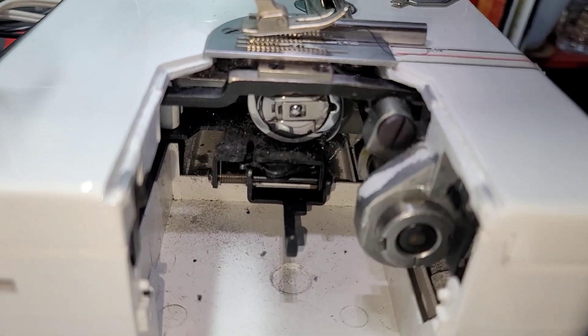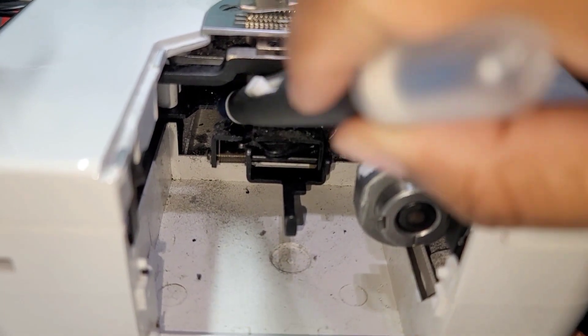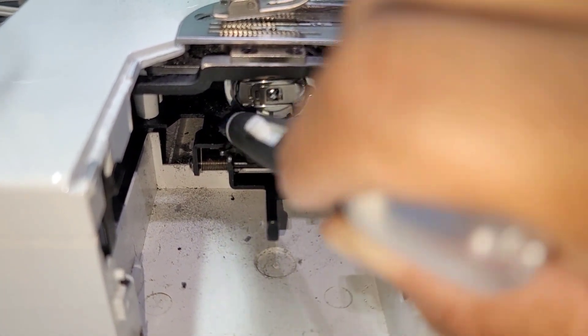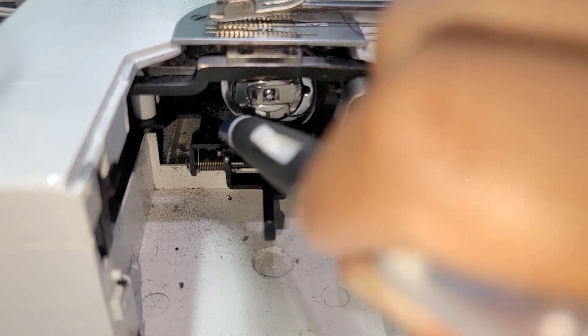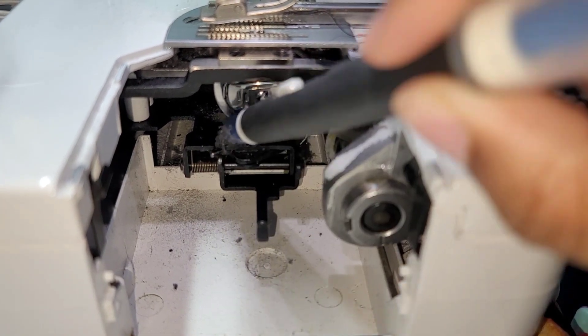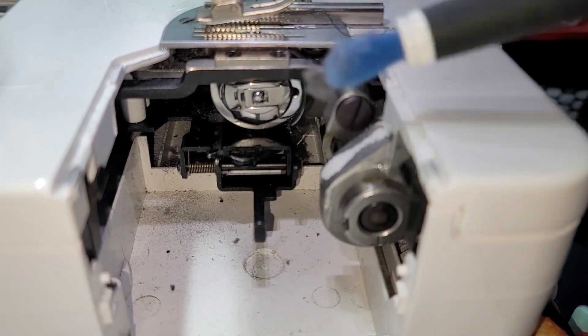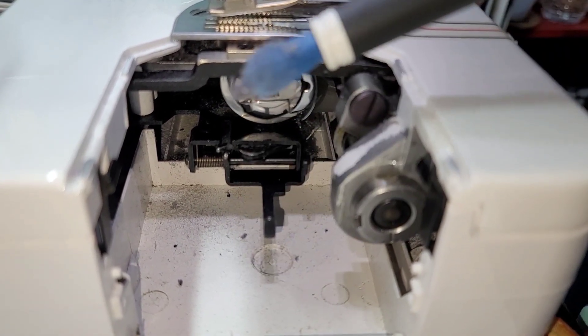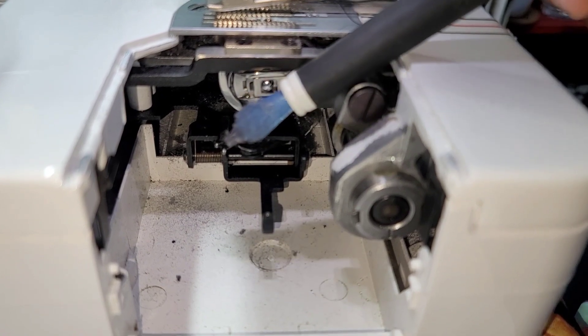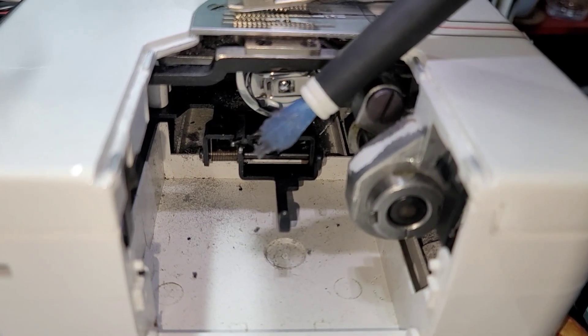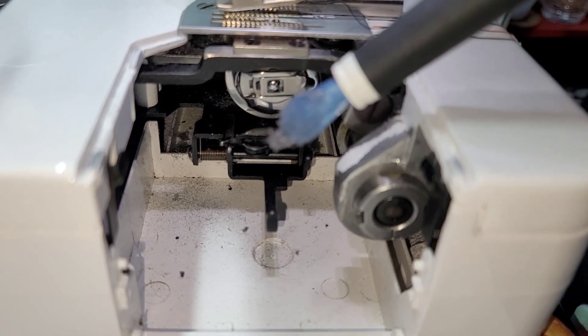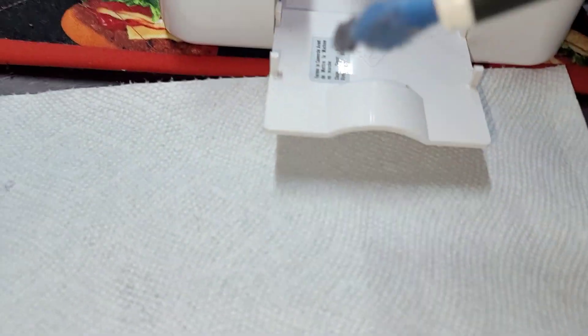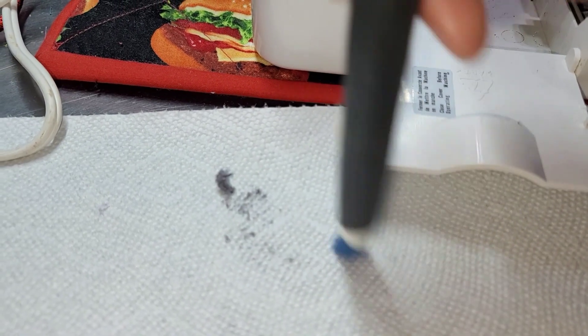But the way I would clean this is, I would just grab my brush and I can literally just tap this and it will all pick up on my brush. I know it's not focusing.